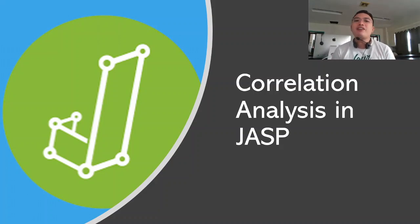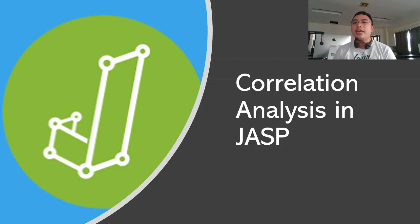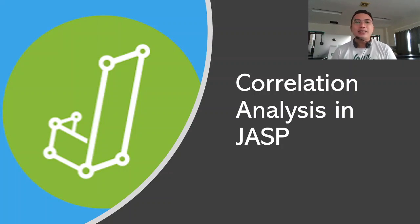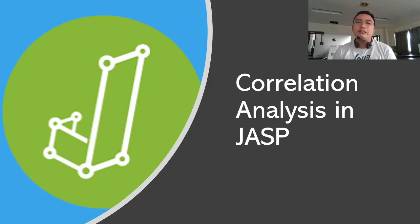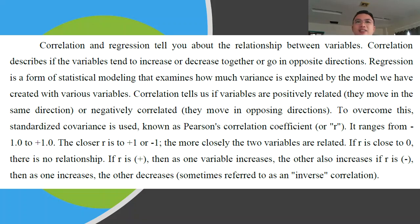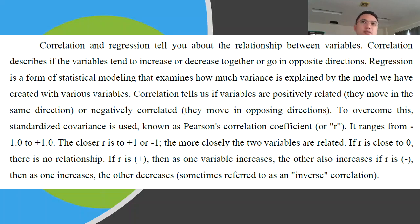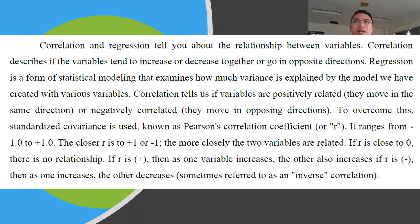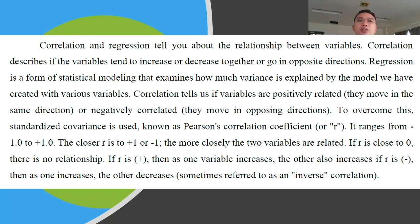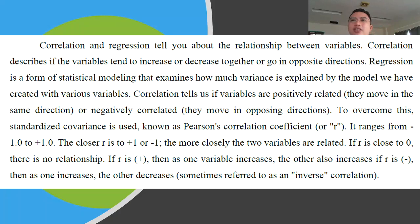So we already have a discussion on a different video about correlational analysis and regression analysis. Basically, correlation and regression tells you about the relationship between variables. Correlation describes if these variables tend to increase or decrease together or go in opposite direction. And we also know that regression is a form of statistical modeling that examines how much variance is explained by the model we have created with various variables. You can also predict the outcome of a specific input using linear regression.